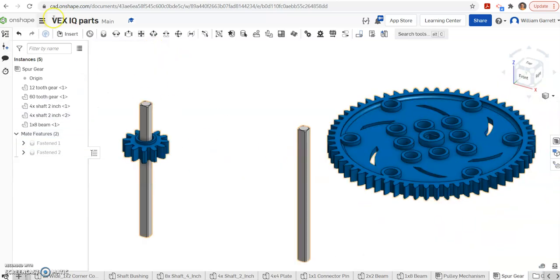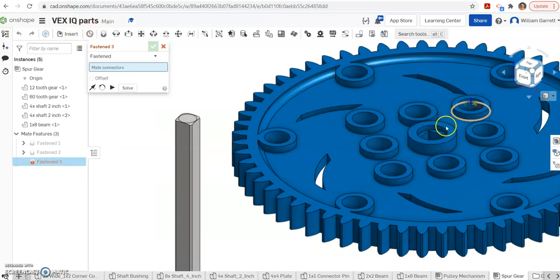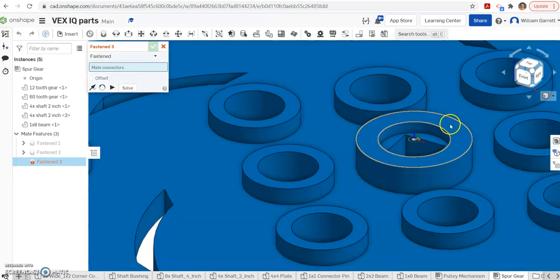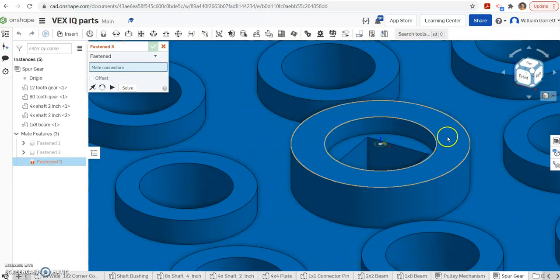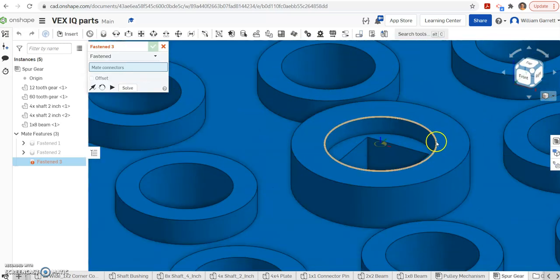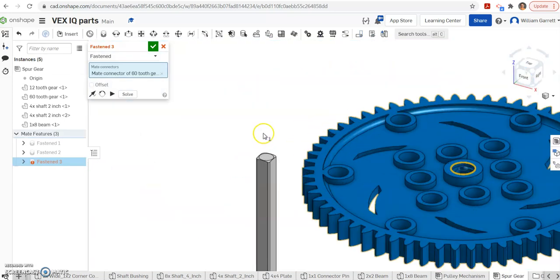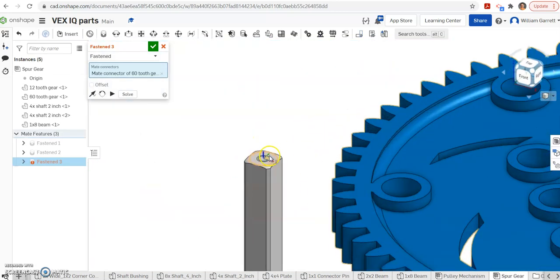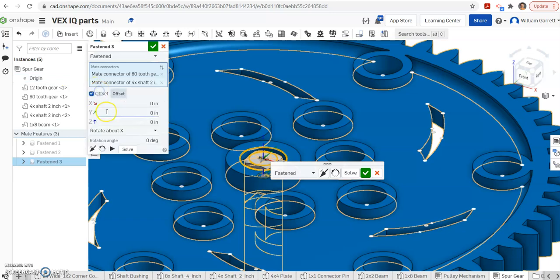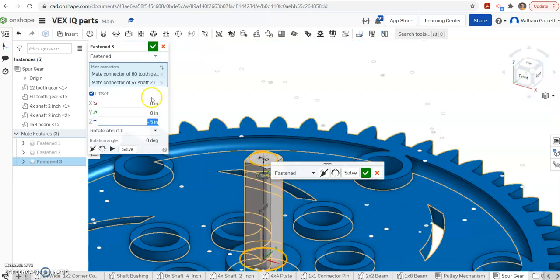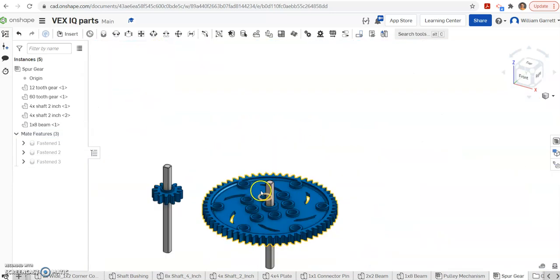We'll do the same thing with our 60-tooth gear. Again, it's a fasten. I get my inner circle so I know I'm getting the same location. Get that center, and then the center of my axle. Again, we offset it downwards in the Z direction, negative 0.5. Enter places it where we need it. Hit our green check to accept.